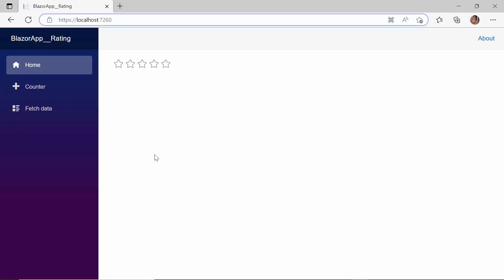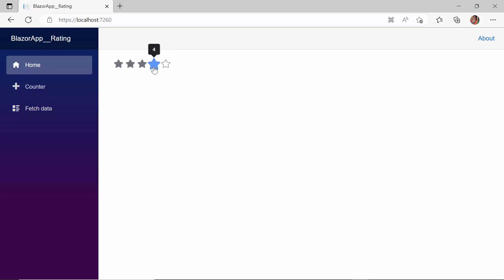You can see the Blazor rating component rendered and you can give a rating by clicking the stars. If you would like to rate 4 out of 5, you should select 4 stars.